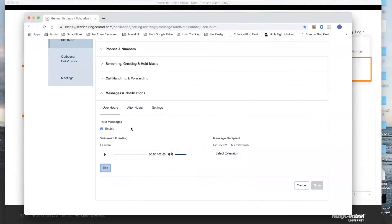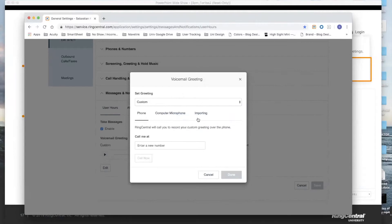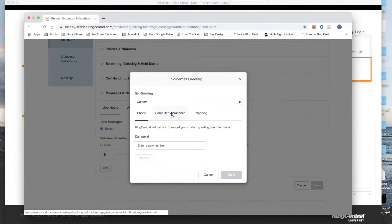And then at that point, you've essentially overwritten your voicemail. There are other options in here as well, such as computer microphone and importing. I would suggest against computer microphone unless you have an external microphone of some sort.